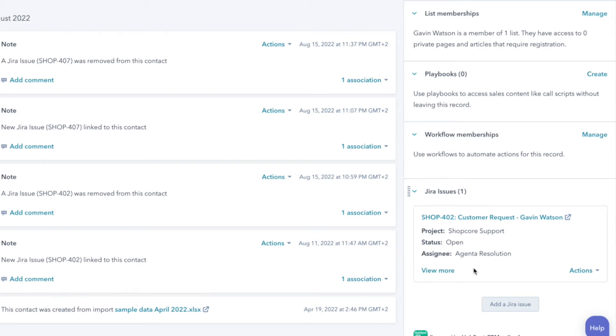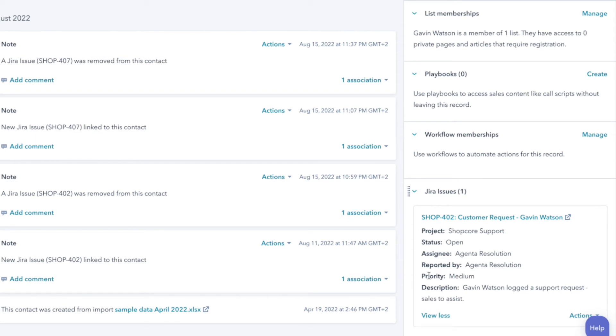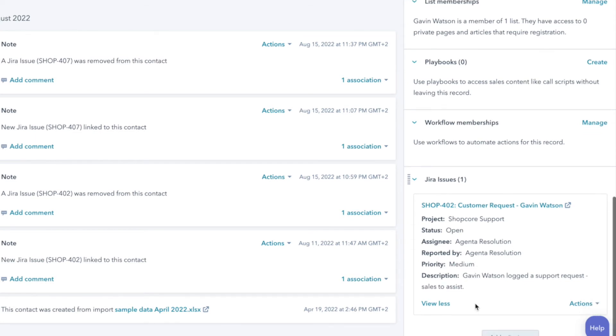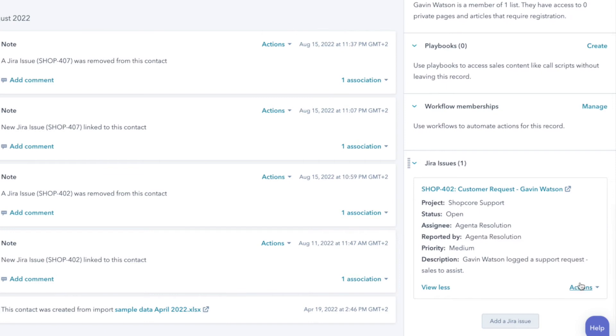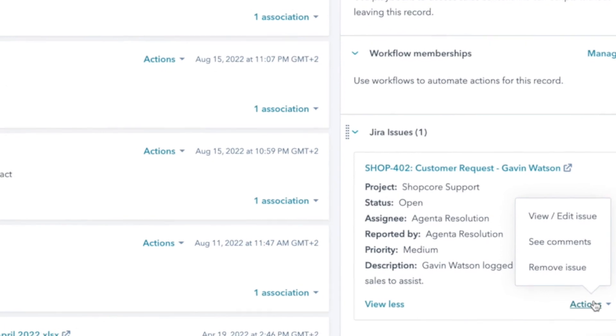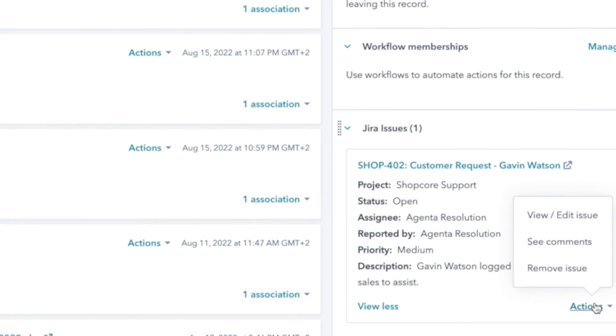If I click view more, I can also see other important information such as priority and description. However, this is not all because as you can see, we have a few other options under actions.